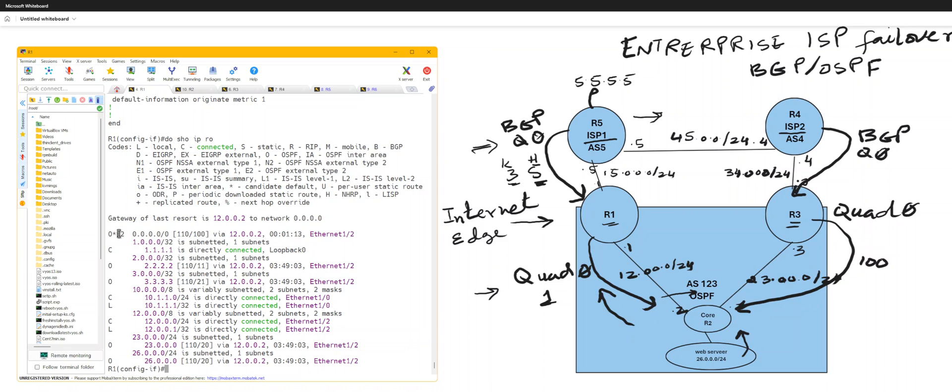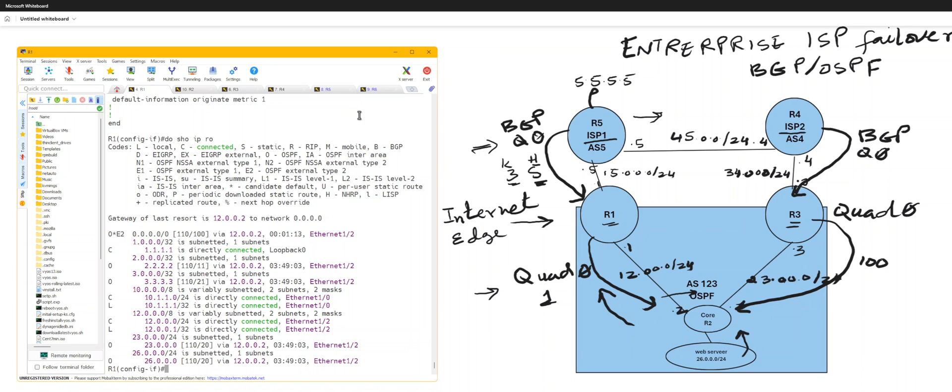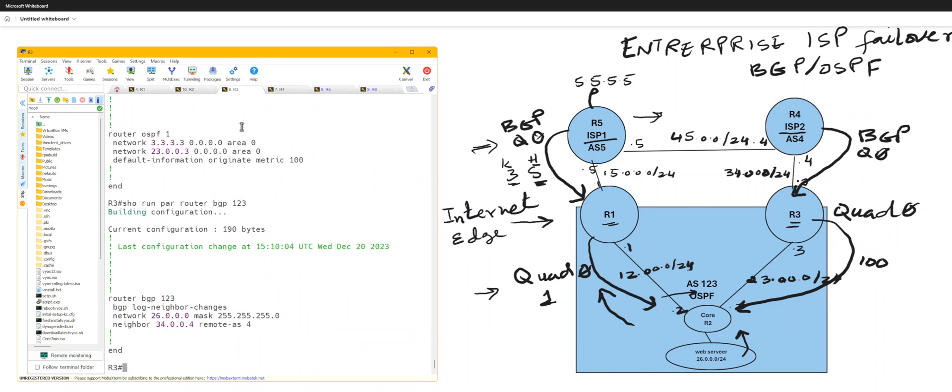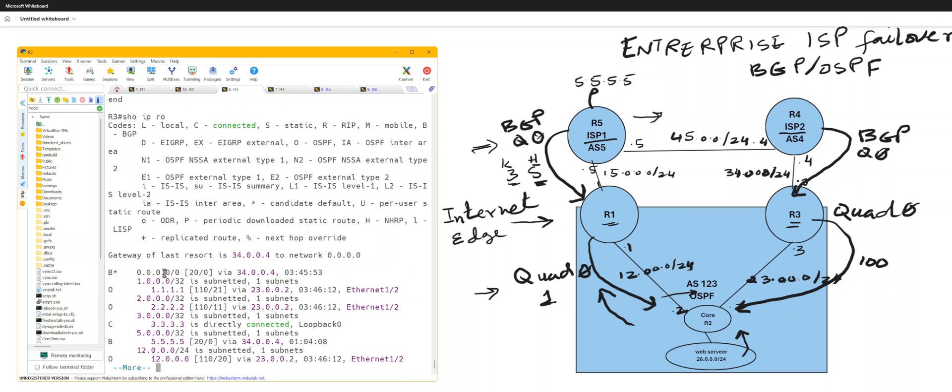The simple command default information originate would basically say that if you have a quad zero route in the routing table, which I don't at this time from BGP. It's basically this one is now coming from 1202, which is from here to the core back to this guy. So OSPF is not going to advertise this back to avoid loops, but when it learned the BGP route, it would only advertise quad zero when it has a quad zero route.